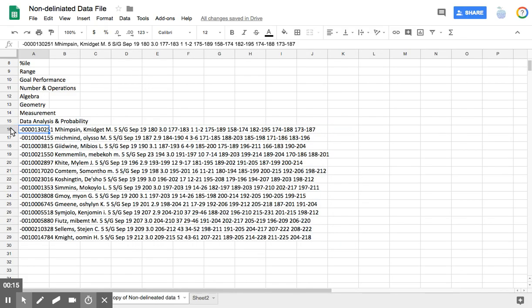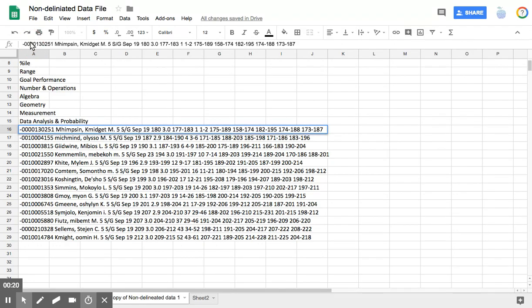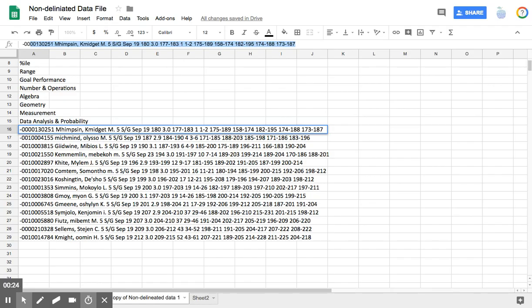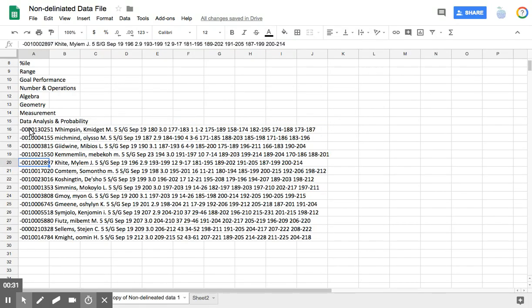So if I look at cell A16, up here I can see that the entire data set is in one column, and I need to separate it into multiple columns.